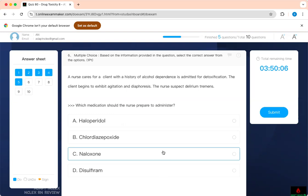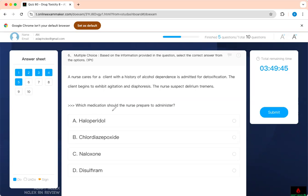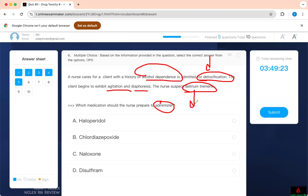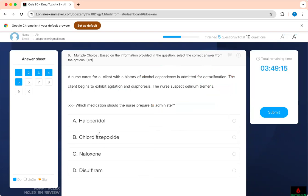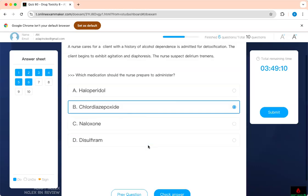Which medication should the nurse prepare to administer? A nurse caring for a client who has a history of alcohol dependence is admitted for detoxification. The client begins to present with agitation and diaphoresis. The nurse suspects delirium tremens. This question—there's a lot of diagnosis here, so it can confuse you, but you have to follow the question. Which medication should the nurse administer? A nurse caring for a client with history of alcohol dependence—the reason why we admit him is for detoxification. All of a sudden he's agitating, he's diaphoretic—what do you think is going on? The next thing is DT, delirium tremens. Therefore, what do you want to do? Delirium tremens—if you don't treat it, the individual is going to have seizures. Which medication will help prevent the seizures? Benzodiazepine. Chlordiazepoxide—that's what is going to help them.